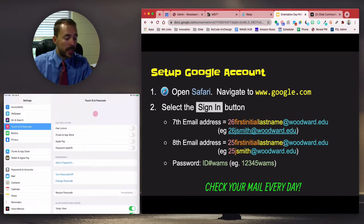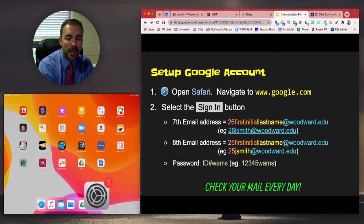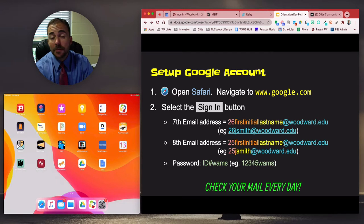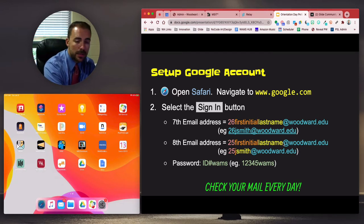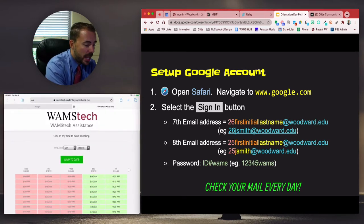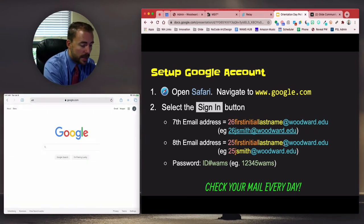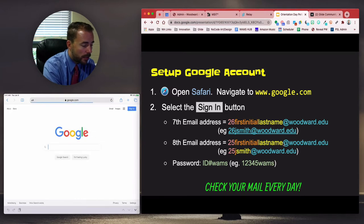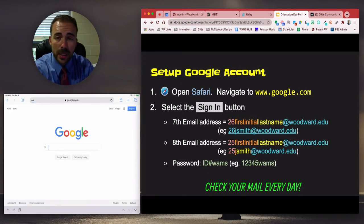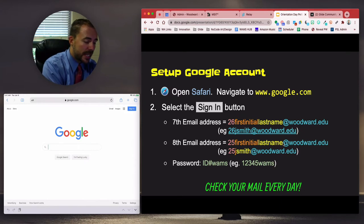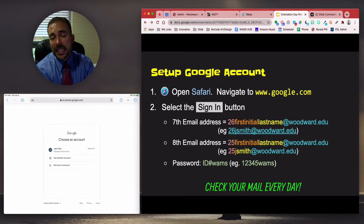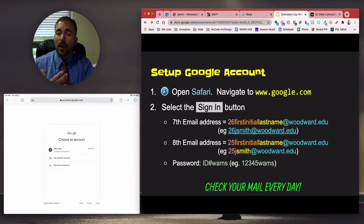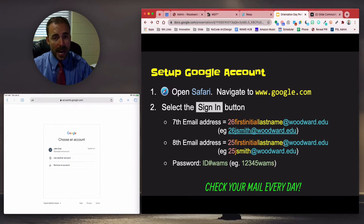Next, we are going to set up your Google account. Hit the home button to go back to your home screen, then find the Safari app — it's down in the dock, the blue one with a compass. Head to google.com. You should see a blue Sign In button in the top right-hand corner. Select Sign In and sign in with your Woodward Google account — this is the same as your email address. I emailed that information to you at the end of June, and you can also find it in your inbox on your iPad.